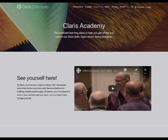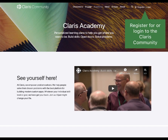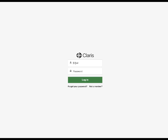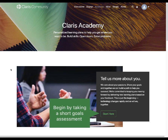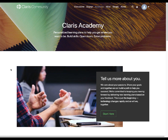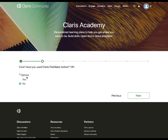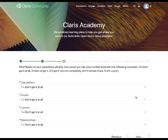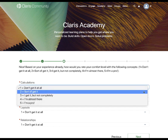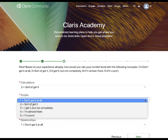To begin your learning journey, start by becoming a member of the Claris community and telling us more about you. Sharing your learning goals will enable us to present you with a self-paced personalized learning track based on your goals and interests.